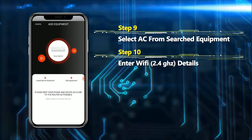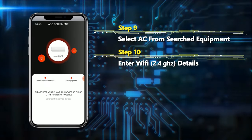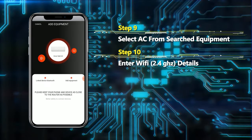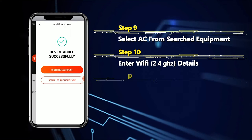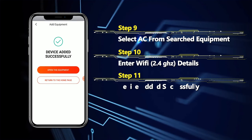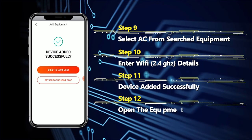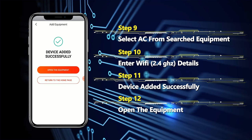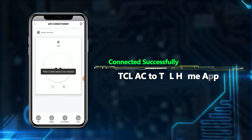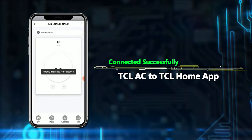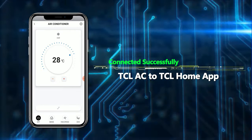Now the app is ready to connect with your air conditioner. Once connected, the app will give you a confirmation. Device added successfully — then open the equipment and your air conditioner is ready to use through your app.